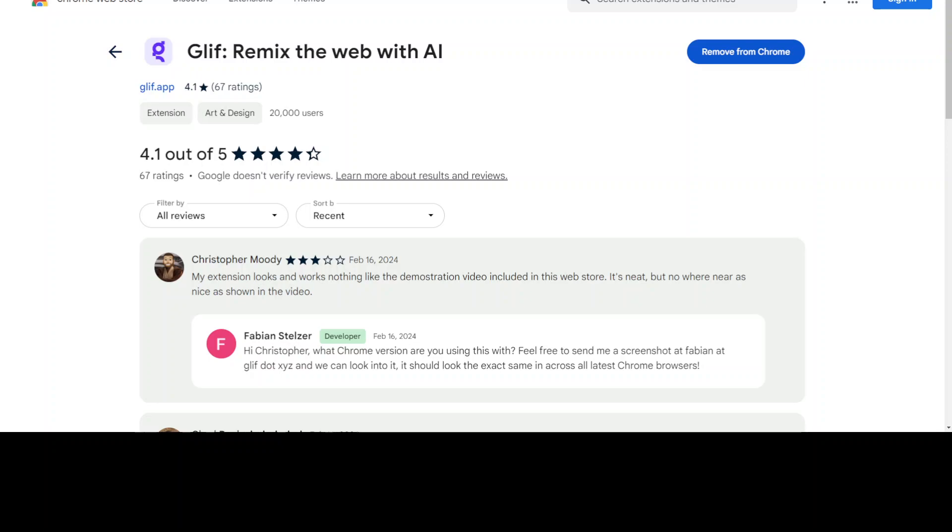So all you need to do is go to your Chrome browser and install the extension from here. I already have it installed. Once you install it, just open any website or web page and you can play around with the images.